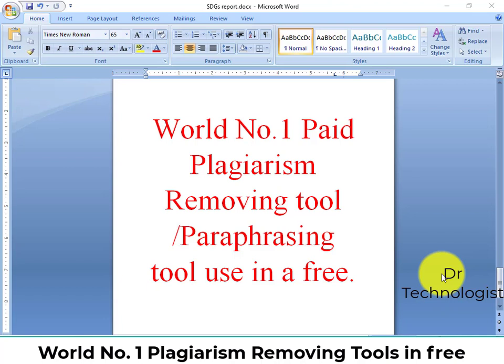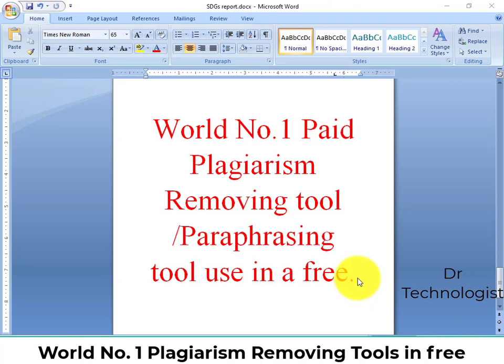We will tell you how to use the world's number one paid plagiarism removing tool for free. Every student needs to remove plagiarism from their document before submitting it to the teacher, so we will tell you the most widely used plagiarism tools in the world.